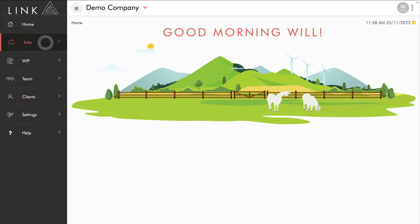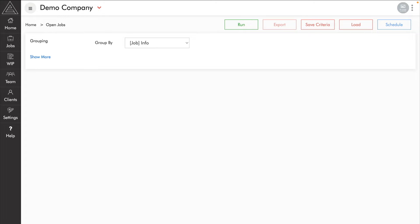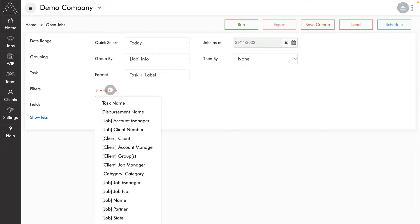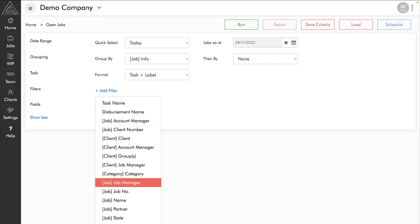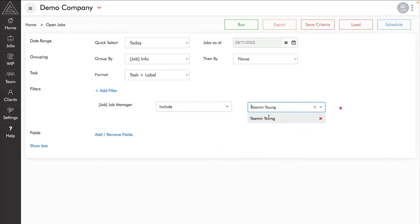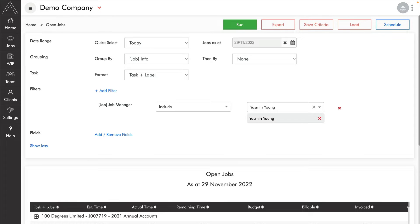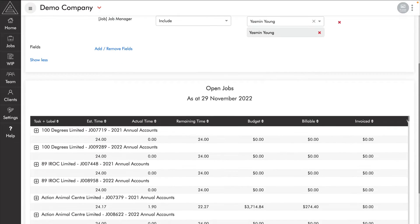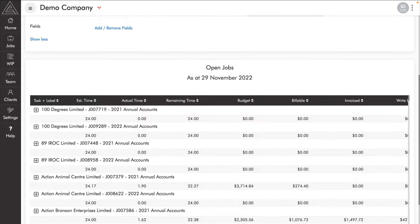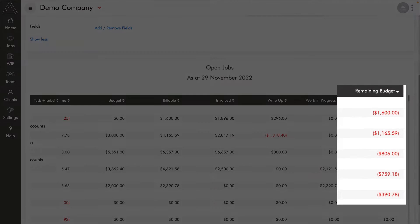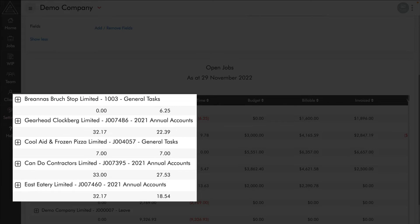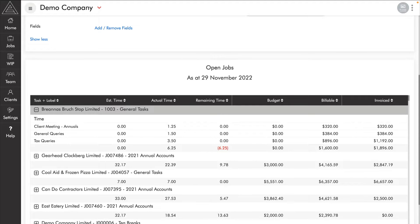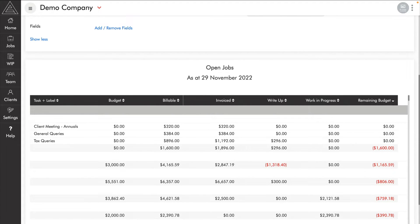Let's look at the open job report. It groups all of our jobs by job info, and you can add a filter by job manager to filter the report to a single job manager. Running the report for Yasmin Young, a great way to sort it is by remaining time or budget remaining. At the top are the jobs currently at risk. We can expand any job to get a full breakdown of tasks and financial information — a fantastic report for job managers to keep on top of their budgets.